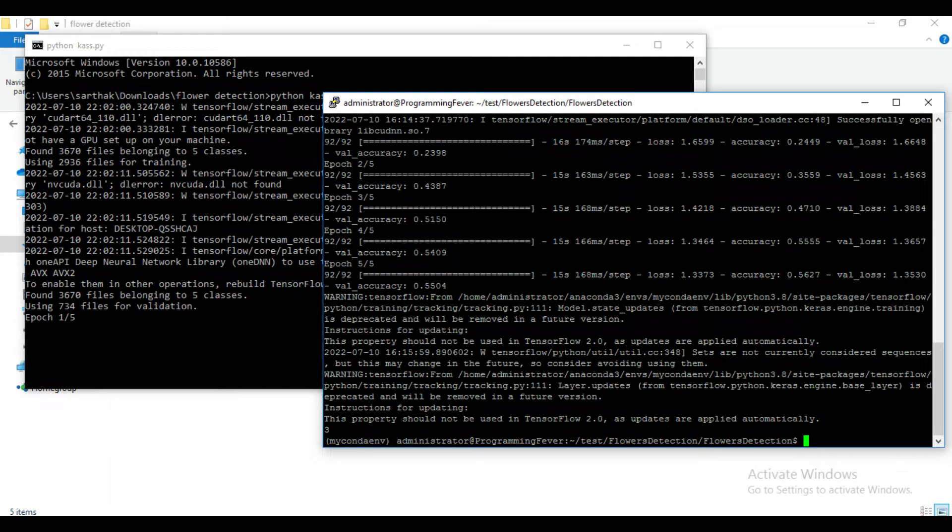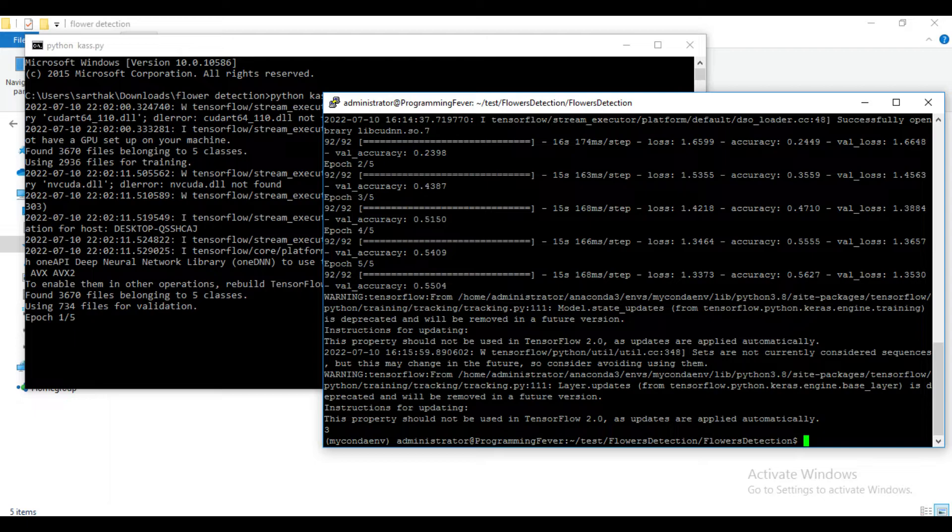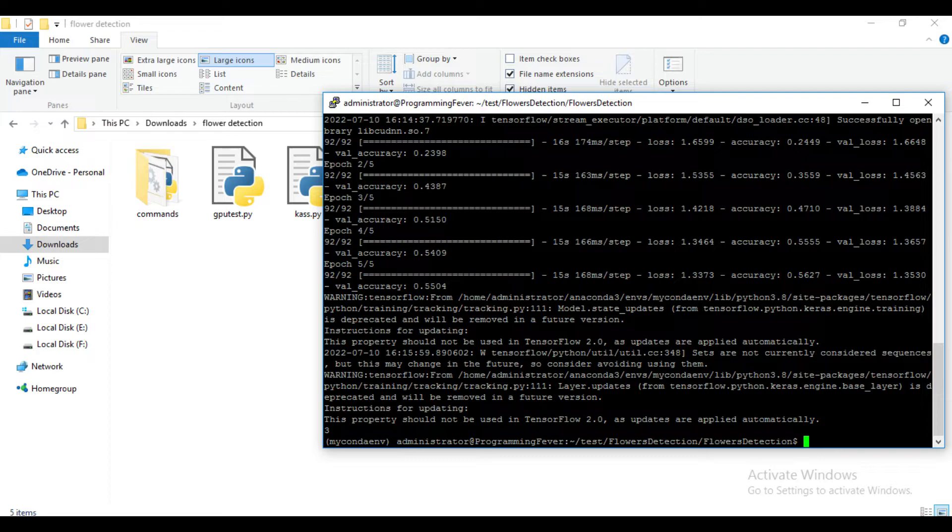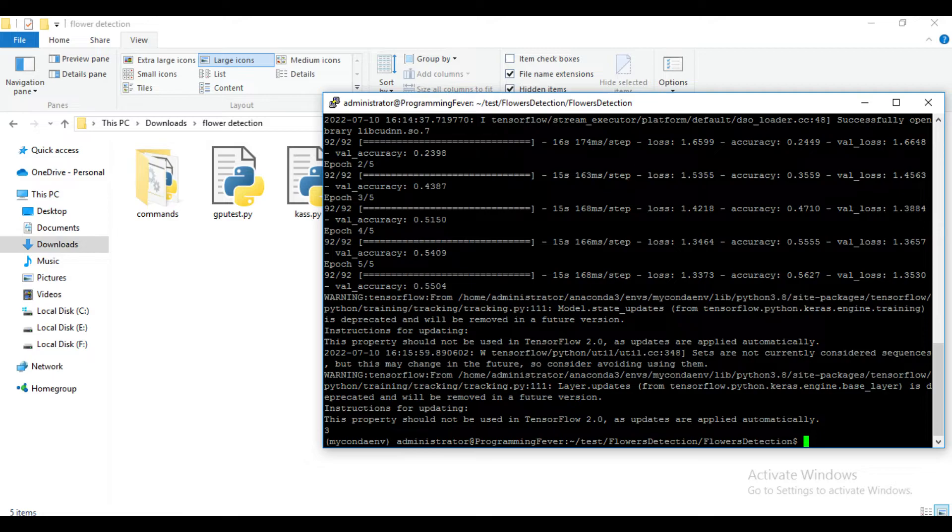So you can see in GPU server training is completed and in our local system it is still running. So this is the benefit of the GPU server. And in this case it has very less number of epochs and fewer data. In most of the cases it's not same. The dataset is usually very large and it takes up to 1 day or more depending upon the GPU or CPU. So these are the reasons I preferred cloud GPU server.